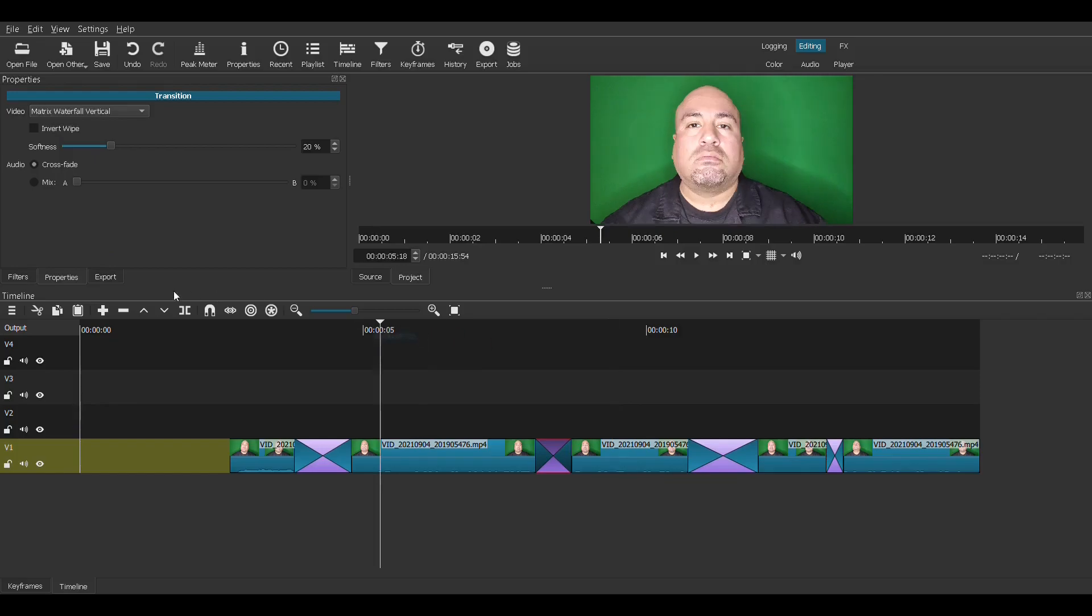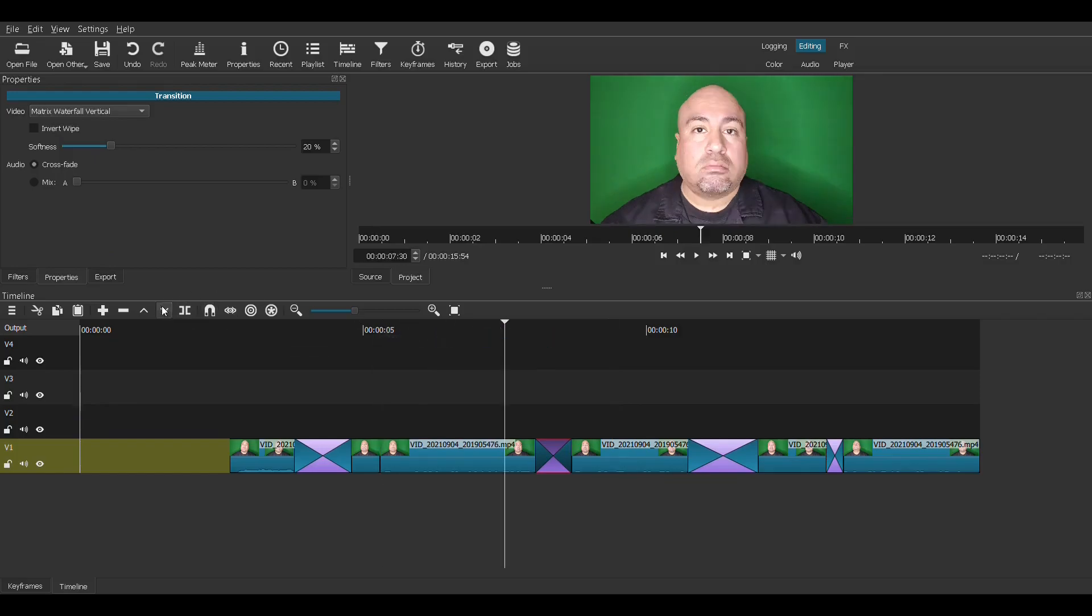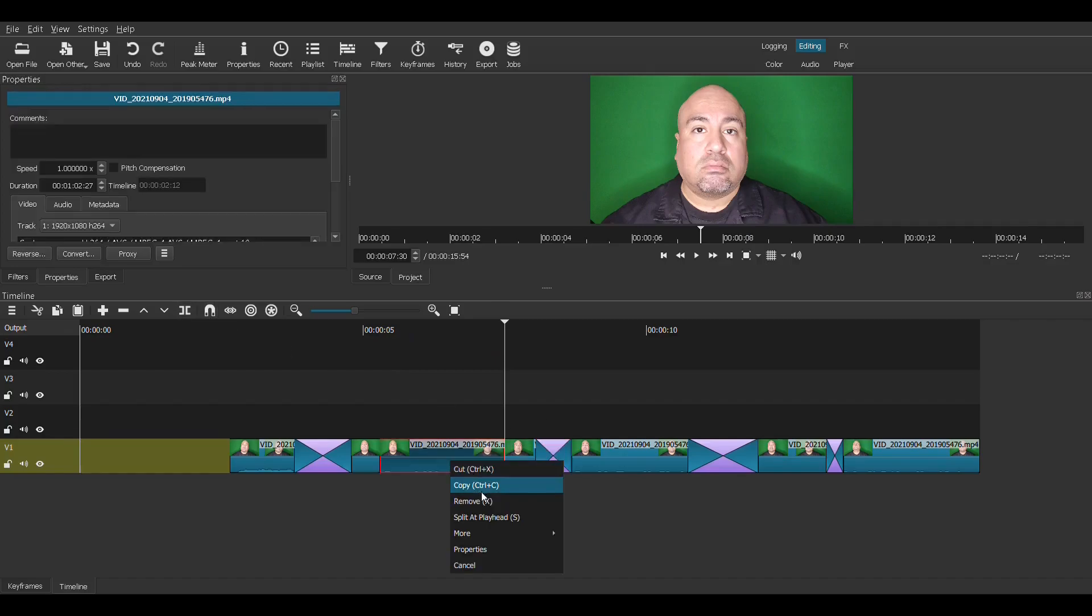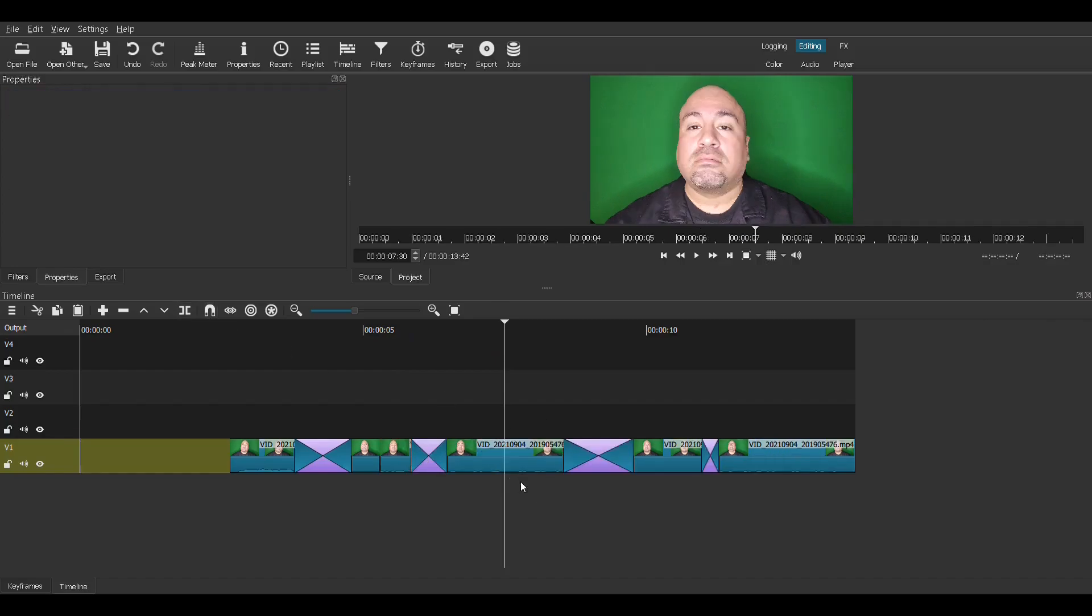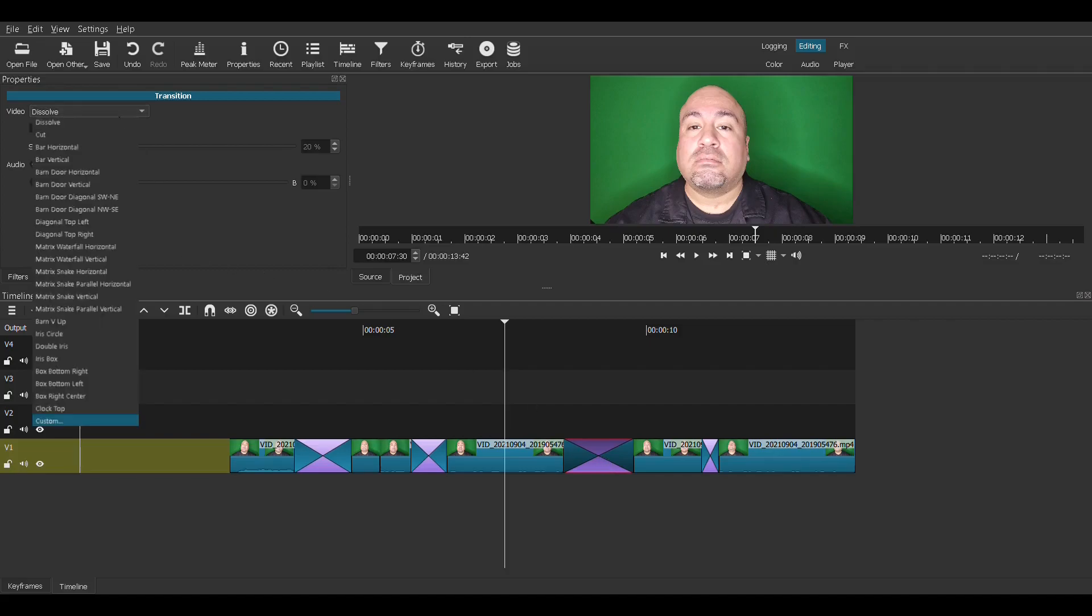I'm going to make that shorter so when we're done we can watch our movie without taking too long. And for this transition, we're going to pick, oh, iris box. I've never seen that.